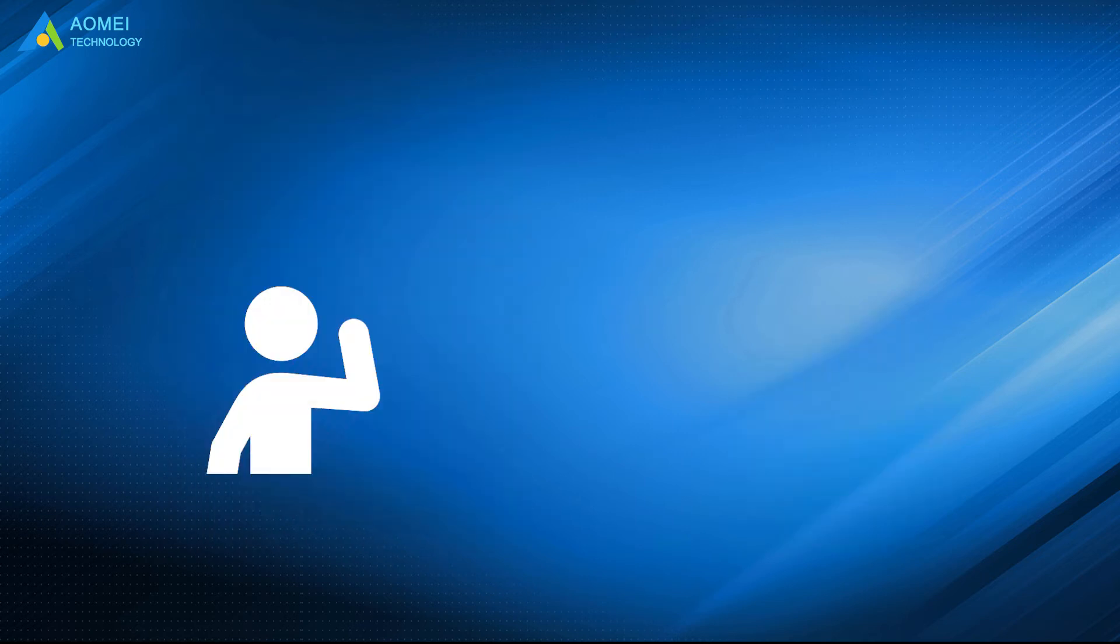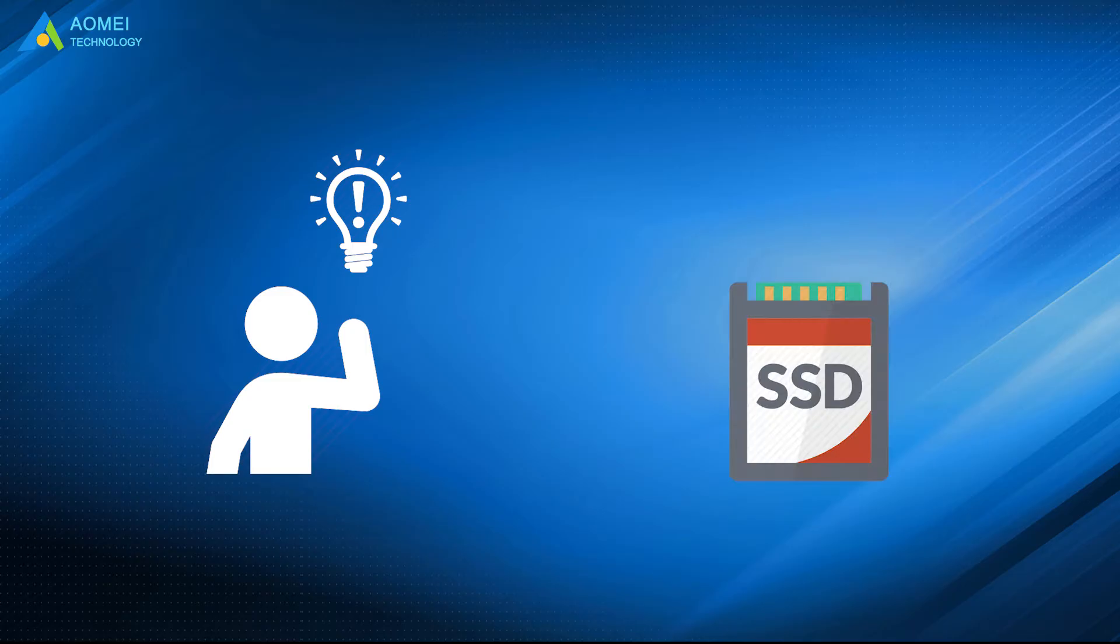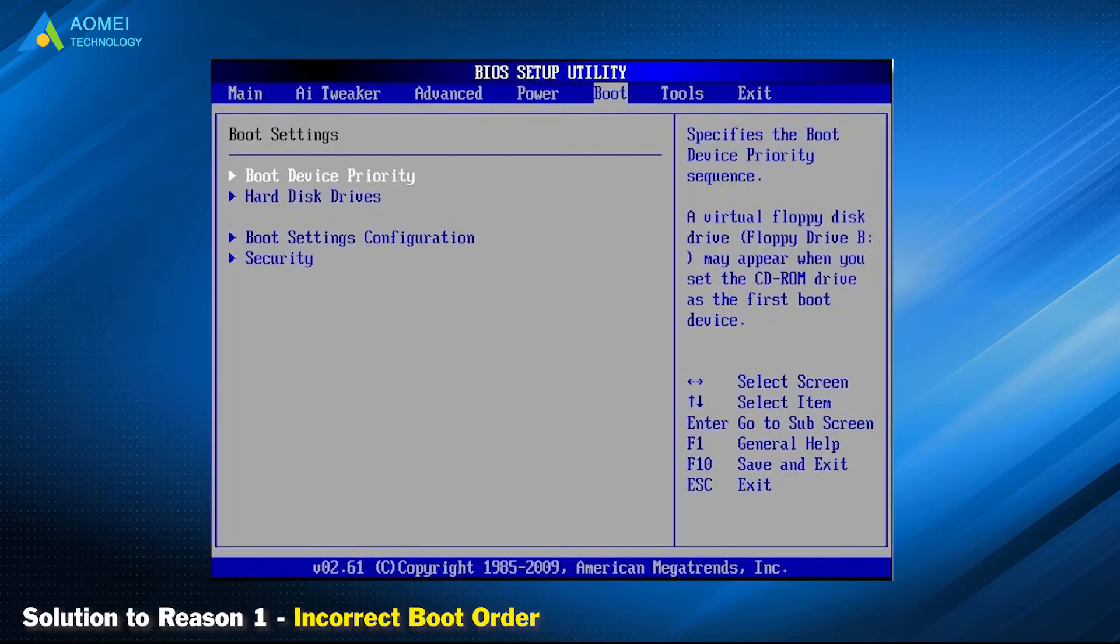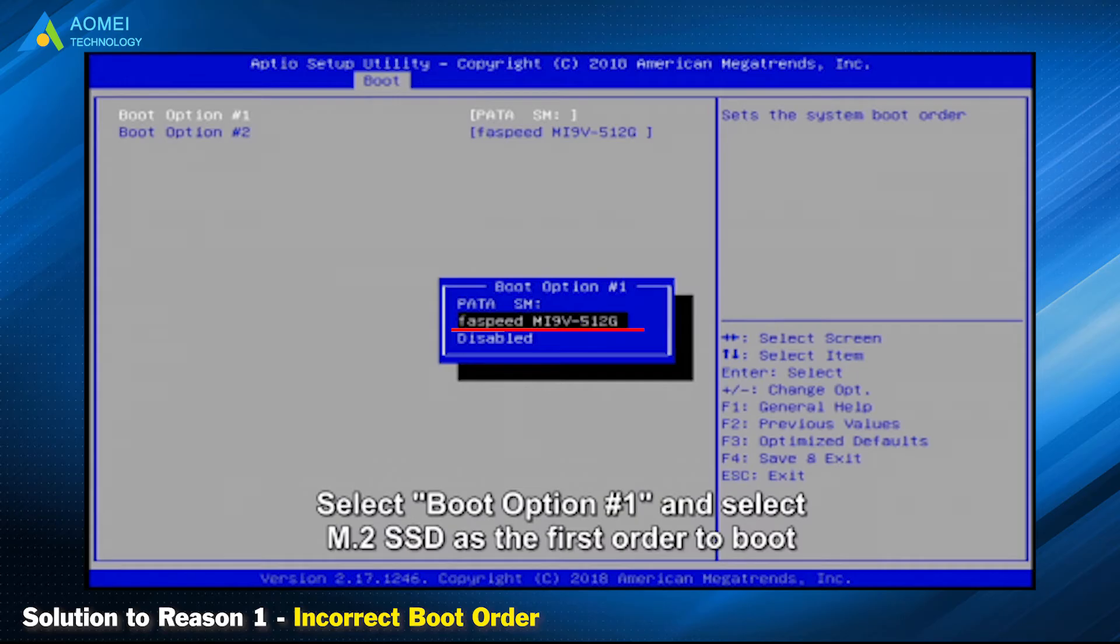We also provided different solutions to solve the problem. Solution to reason 1: Incorrect boot order. For this situation, you need to change the boot mode. Get into BIOS when starting the computer, and select the SSD as the first boot order under Boot tab.